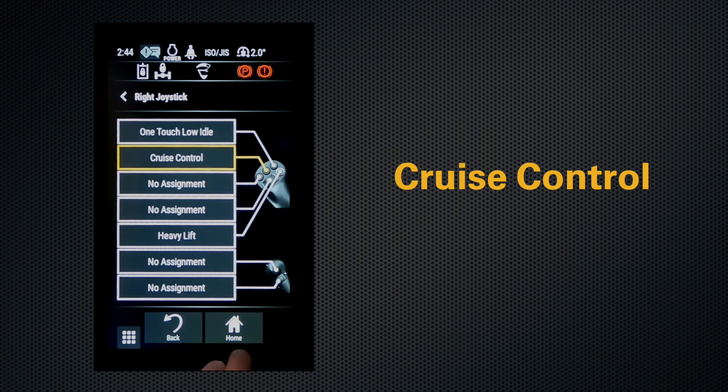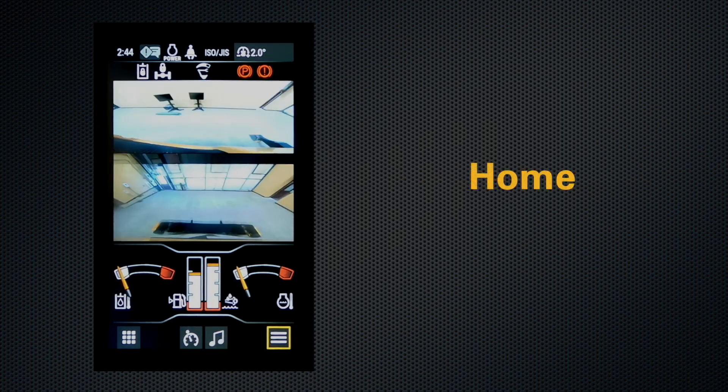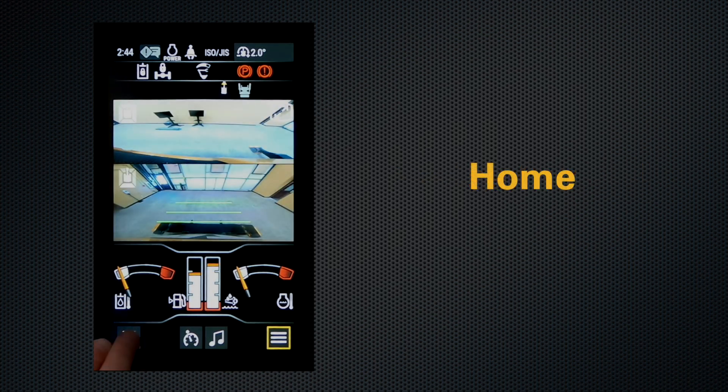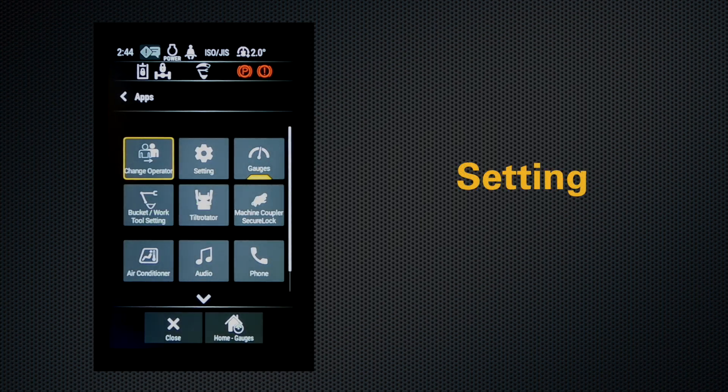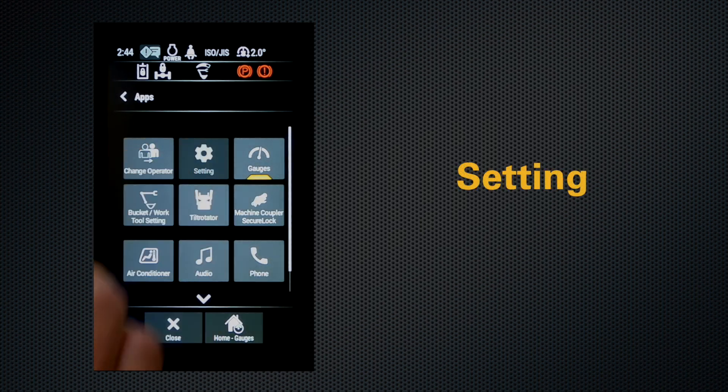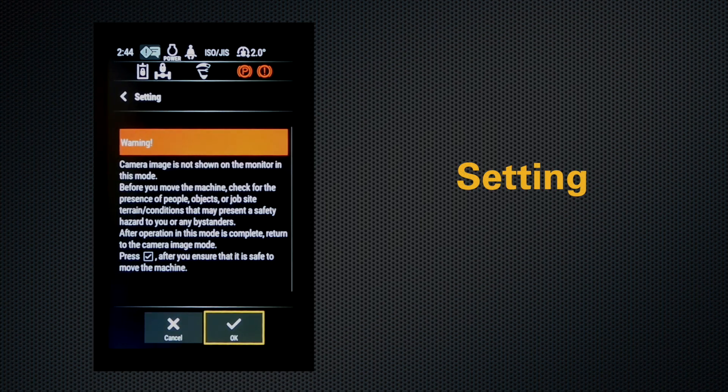get out of this and to save it, you hit home. OK, let's go in now back into operator settings,